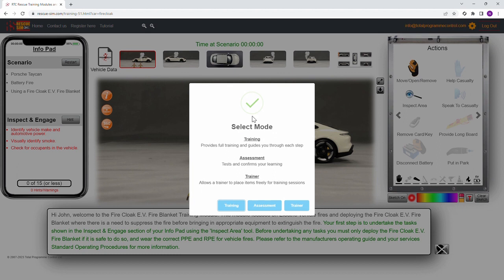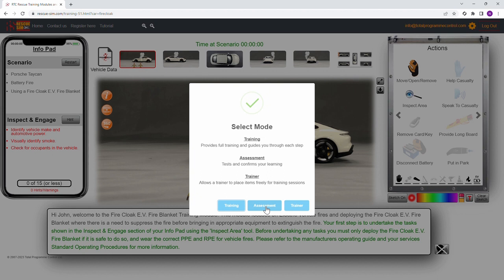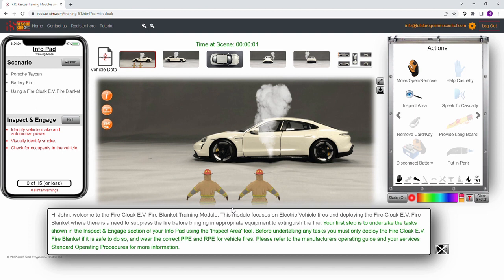When the scenario opens you have three options. Training mode provides full training and guides you through each step. Assessment mode tests and assesses your understanding of the training subject or scenario. Trainer mode allows a trainer to place items freely for training sessions. For this video we will be undertaking the training mode.